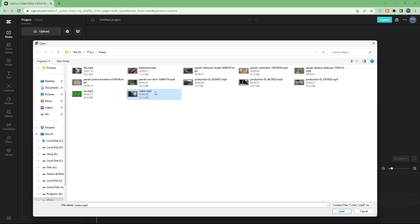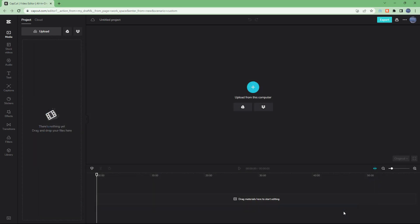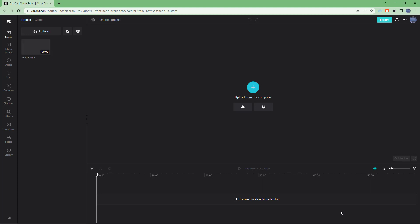In my case, this is MP4 format, which is a supported format. So I'm just going to press open, and the video clip will be loaded right here.